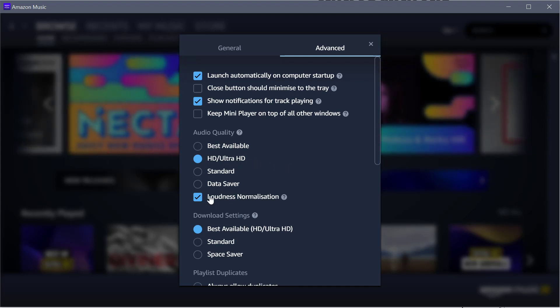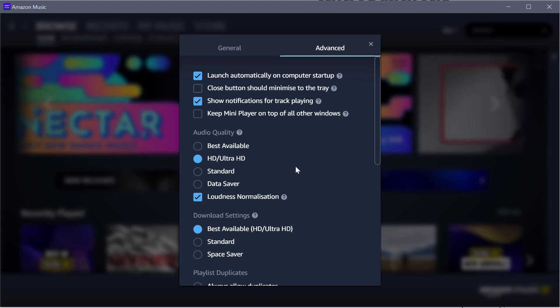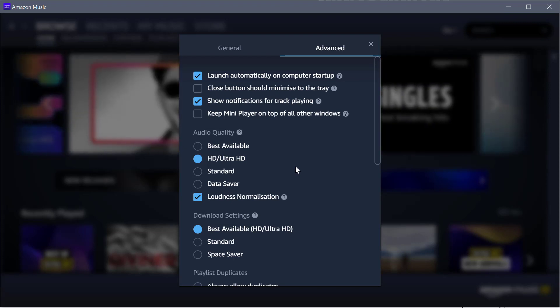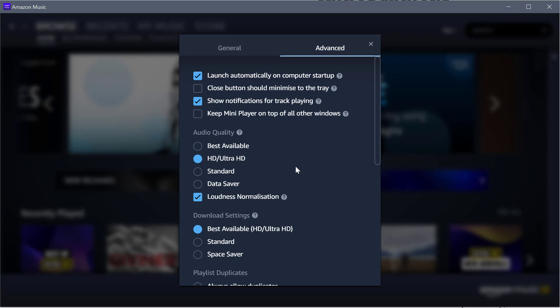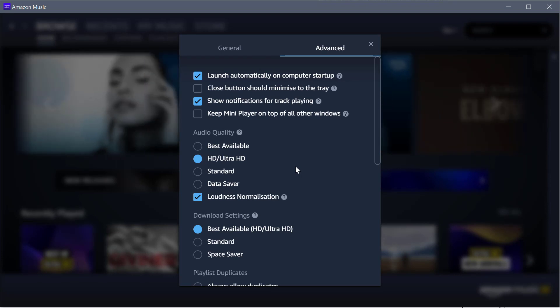I have Loudness Normalization clicked too, because sometimes I have this going through my hi-fi. If I have the volume set at a particular level, I want all the songs coming through at that particular level.